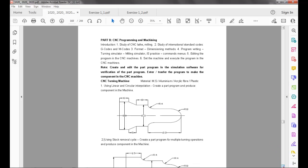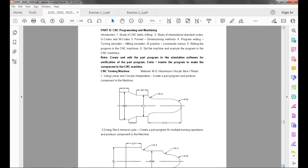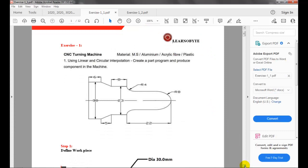The objective of the exercise is to create a part program, verify it in CNC simulation software, then transfer the program to make the component in the CNC machine. Exercise one: using linear and circular interpolation, create a part program and produce a component in the machine.